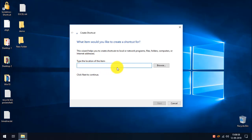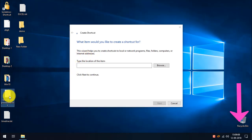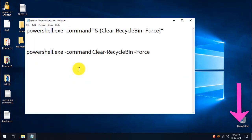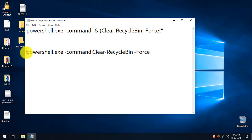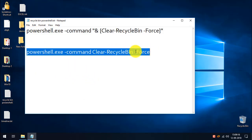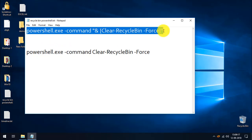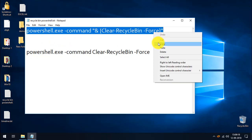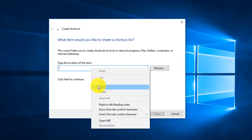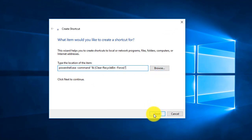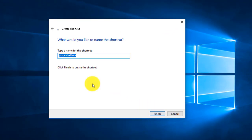The PowerShell command to empty the recycle bin is available in the video description. You can copy and paste it. I'm going to copy it and paste it into the location field, then press Next.